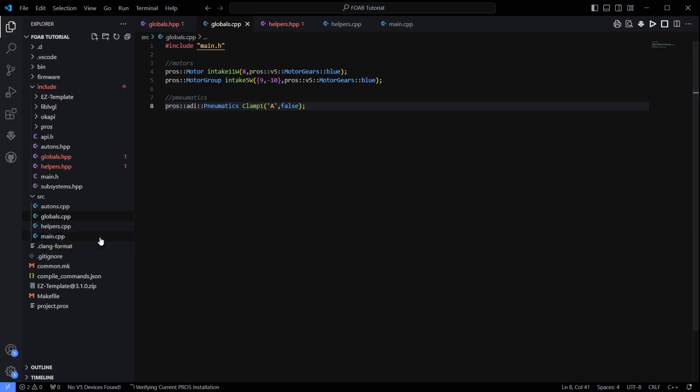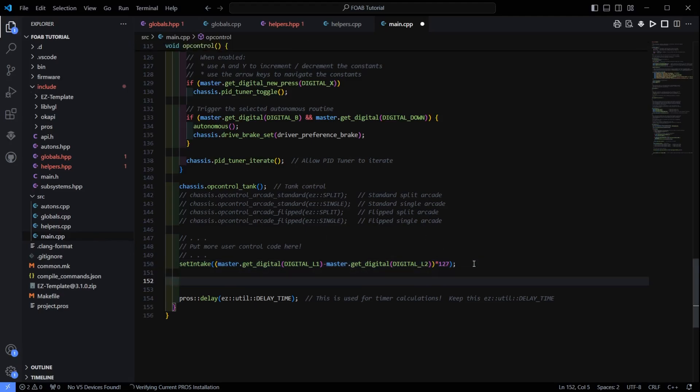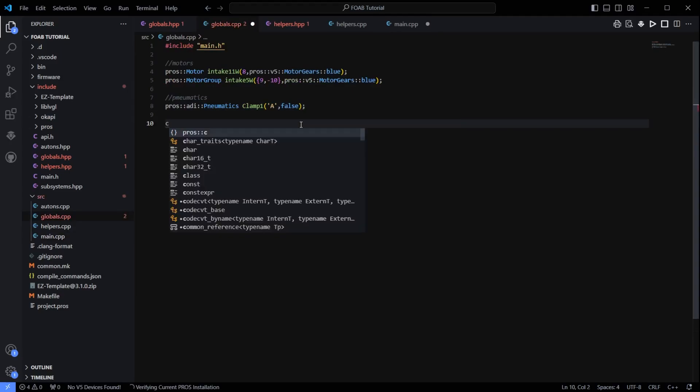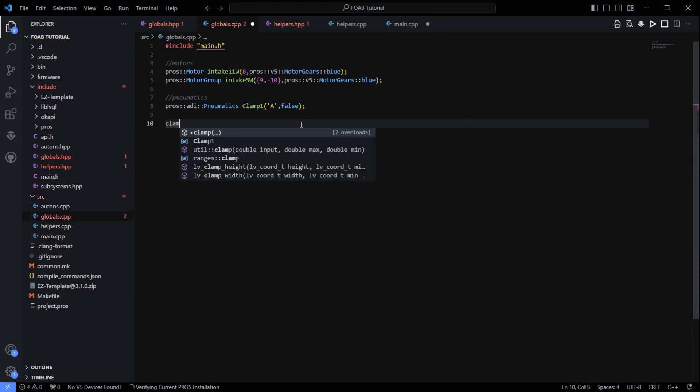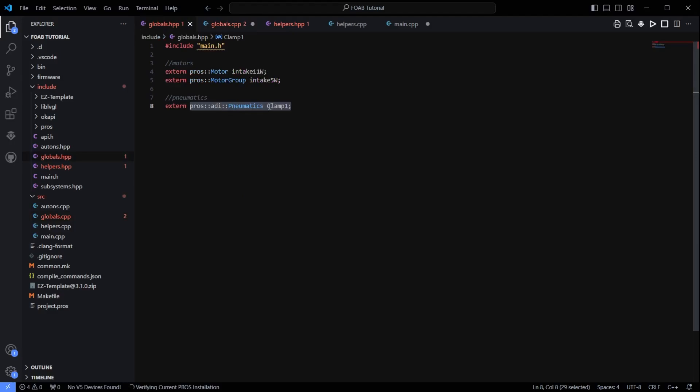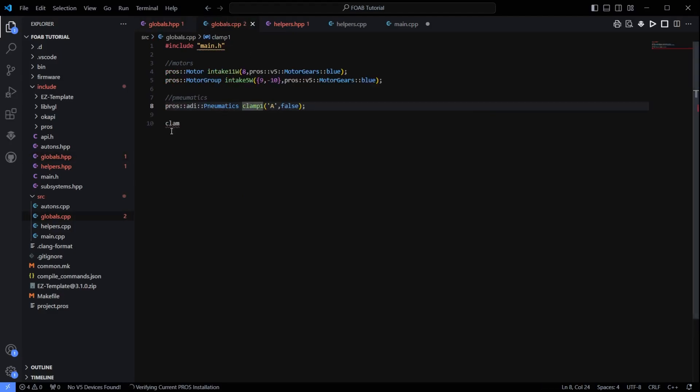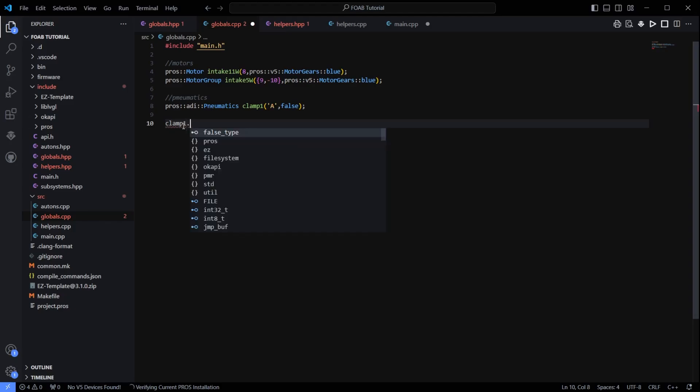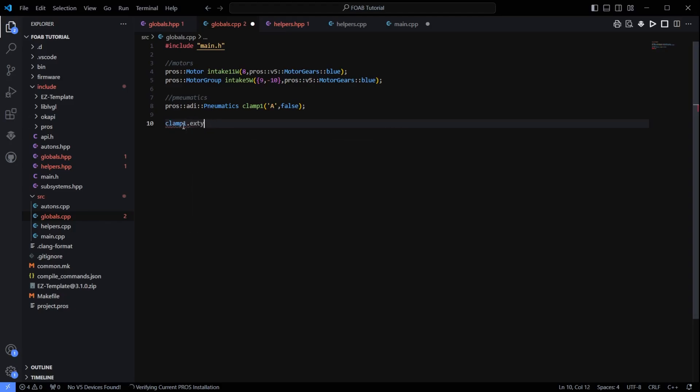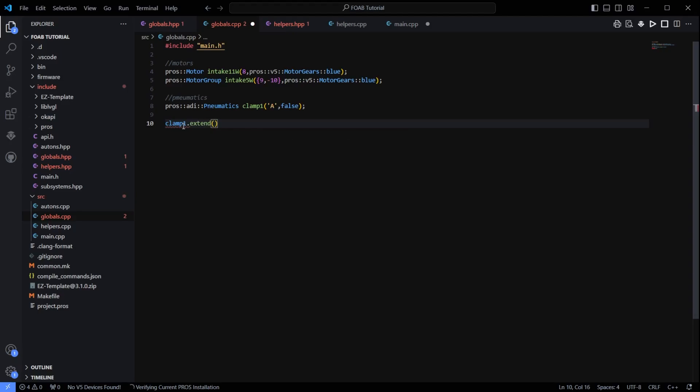The first way to control the piston, I guess I will go over this first. Just like motors where we can do .move, we can also do clamp1.extend, if I can spell. Extend. That will extend the piston. Or we can do clamp1.retract. That will retract the piston.